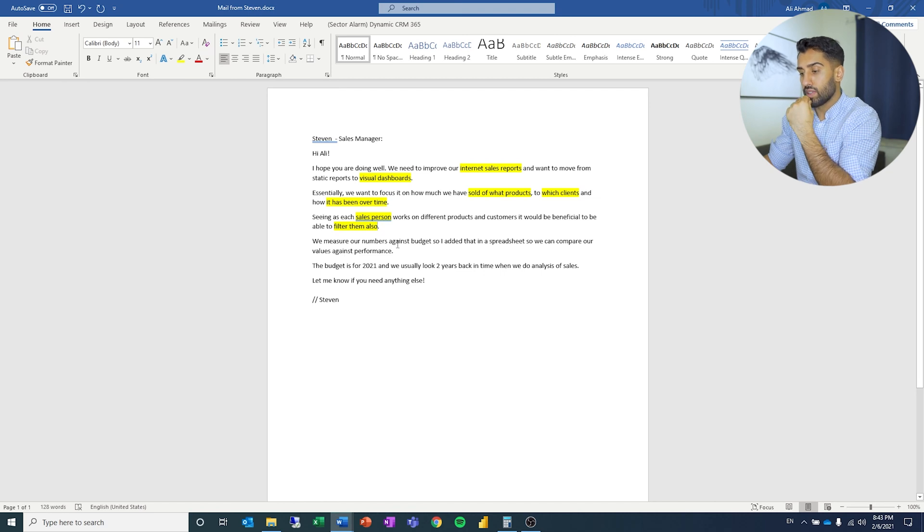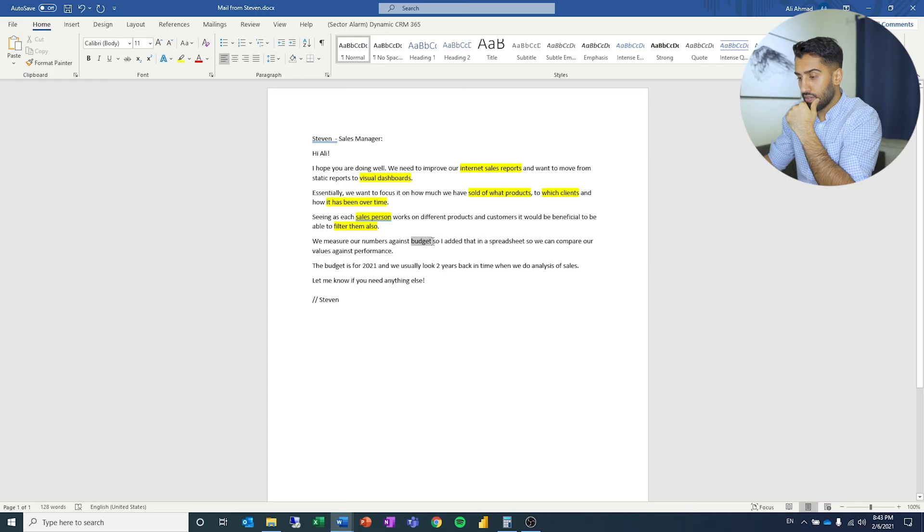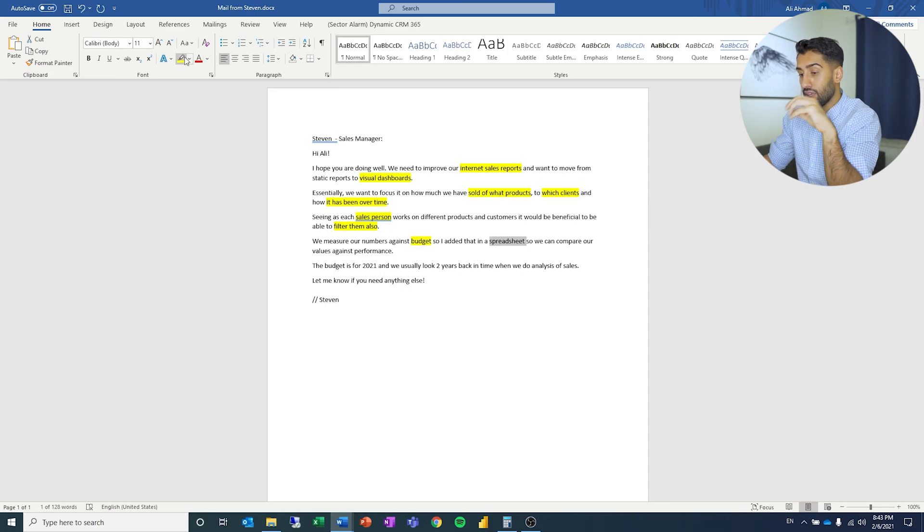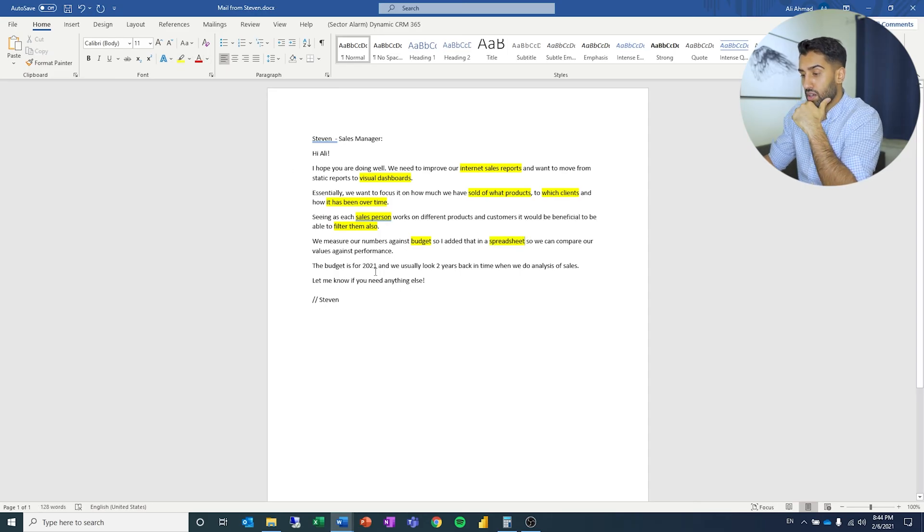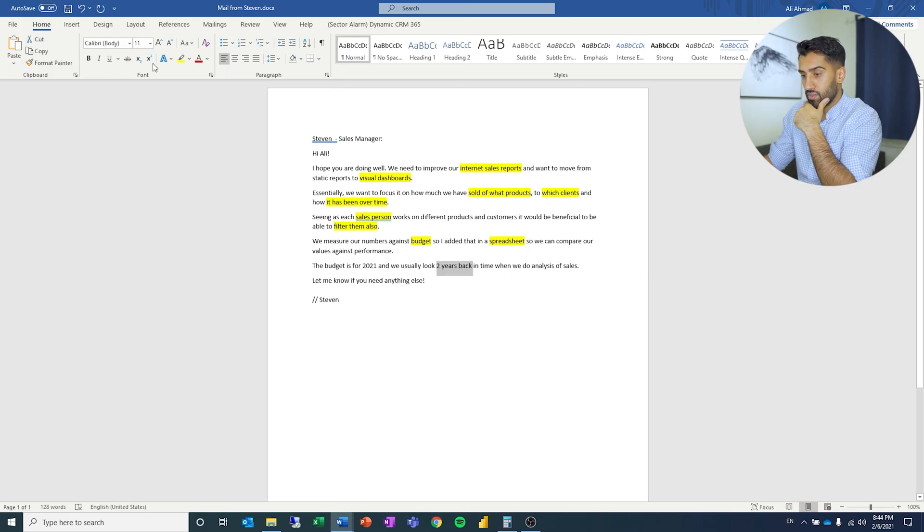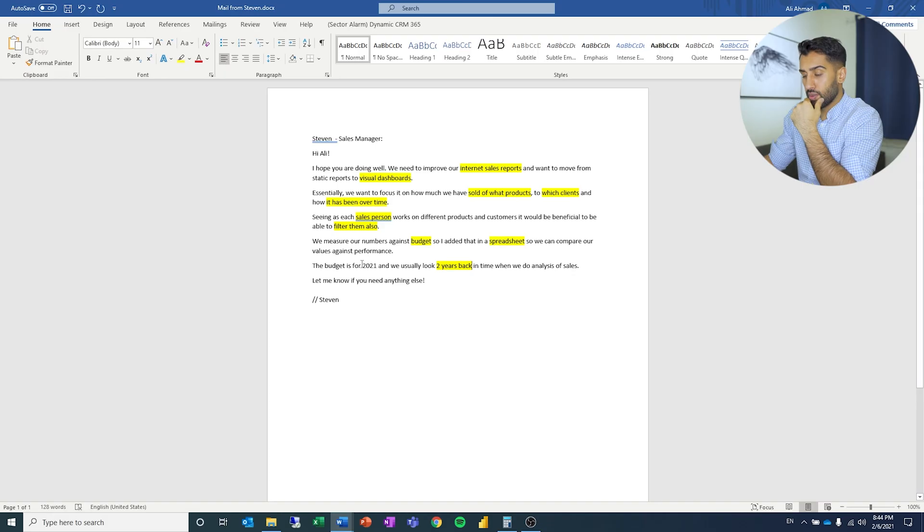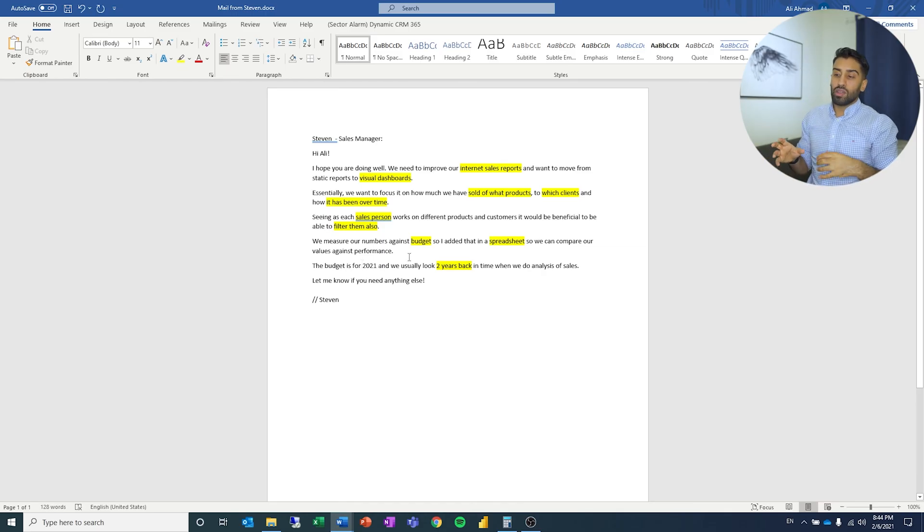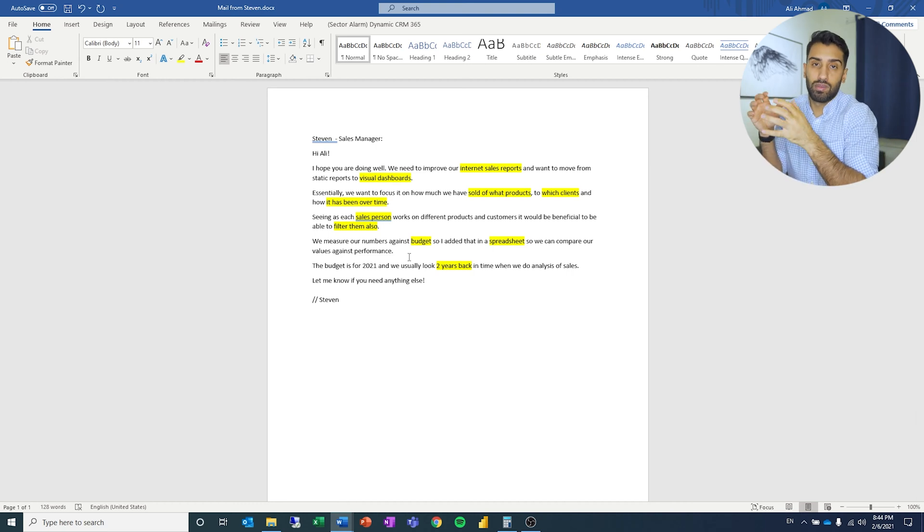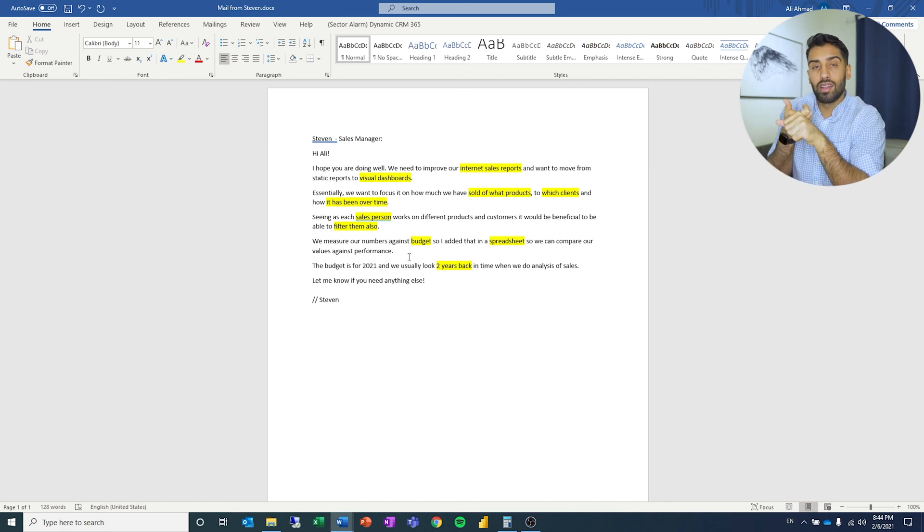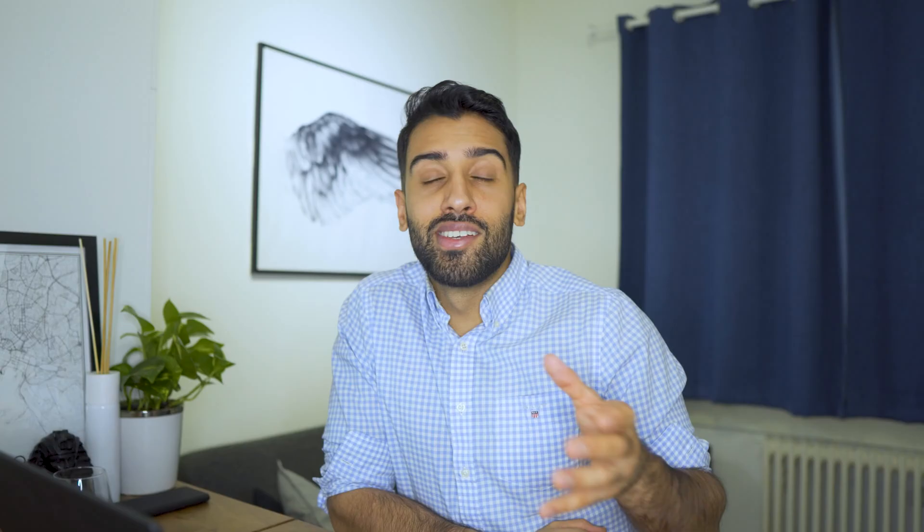We measure our numbers against budgets. I've added that in a spreadsheet. So we have a new data source. We're going to add in a budget from a spreadsheet which we will compare our values against. The budget is for 2021. We usually look two years back in time when we do analysis of sales. So the timeline has to be two years, but we only have budget for one year. Now we're going to structure that information in a way which is easier to use. That is where a business demand overview comes in and user stories.